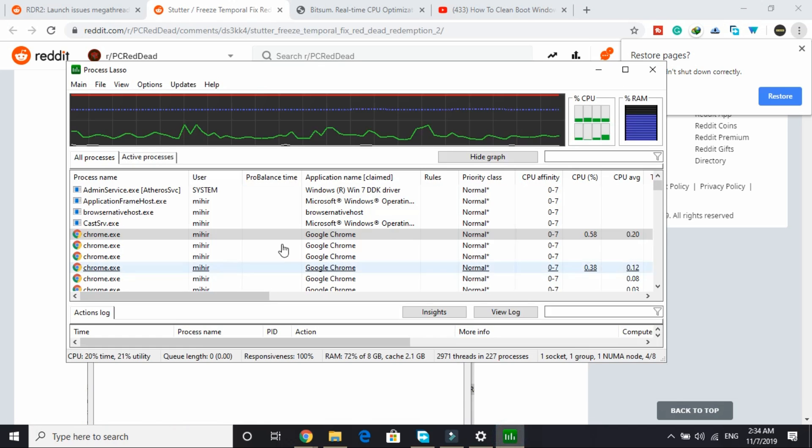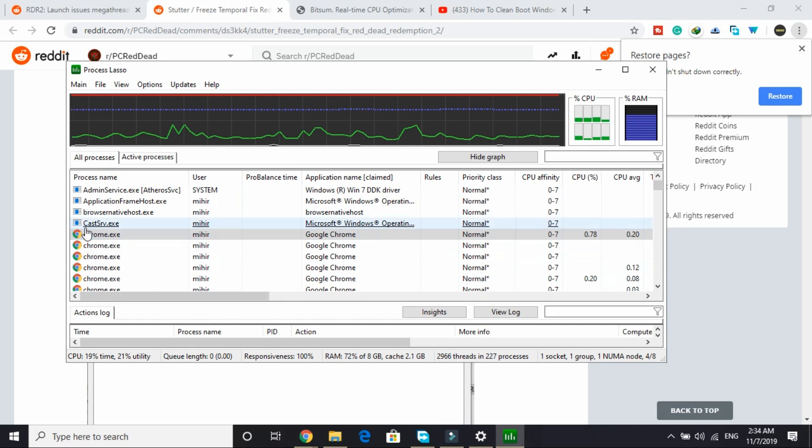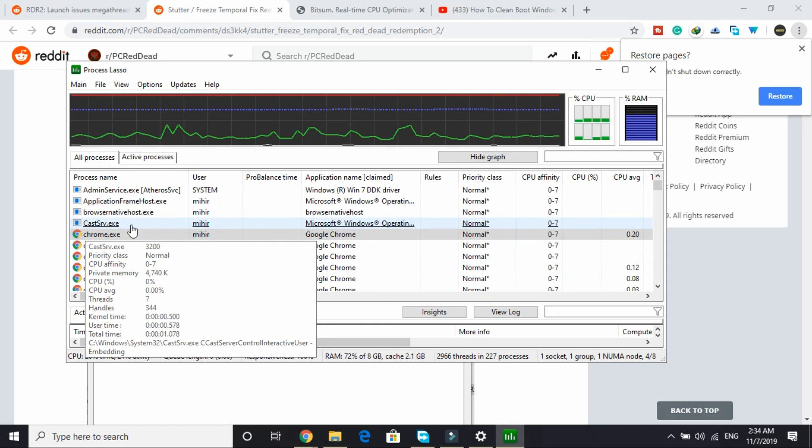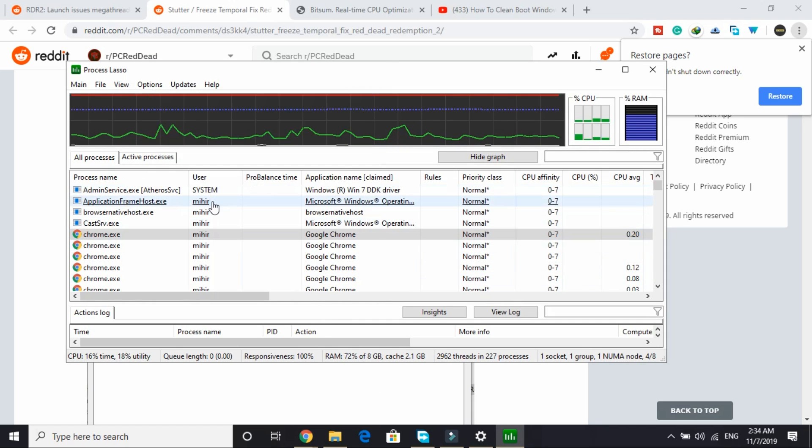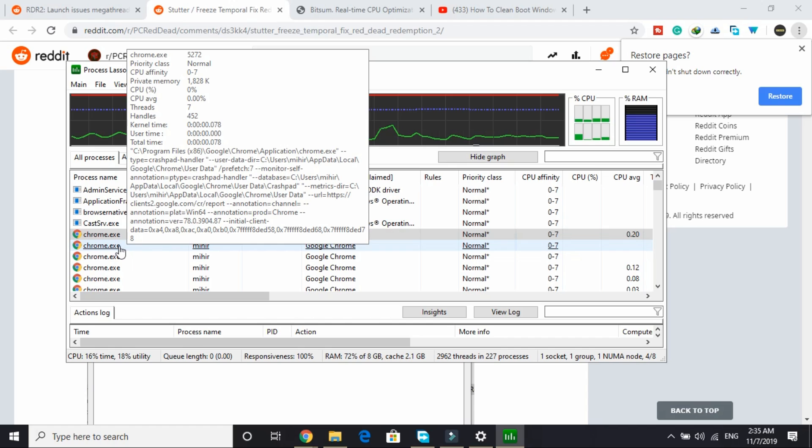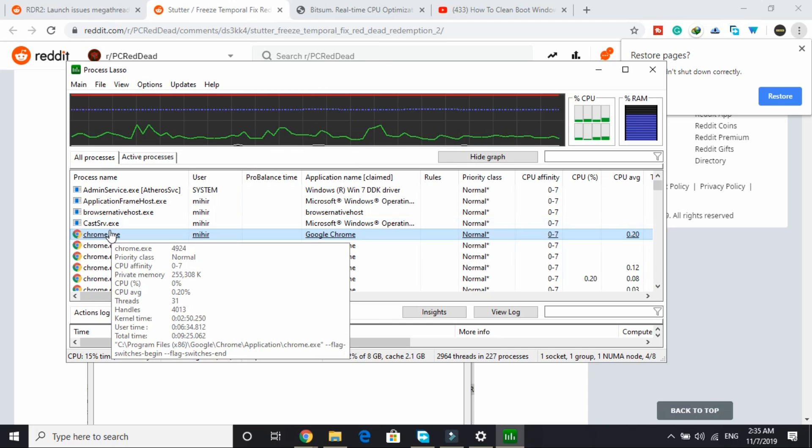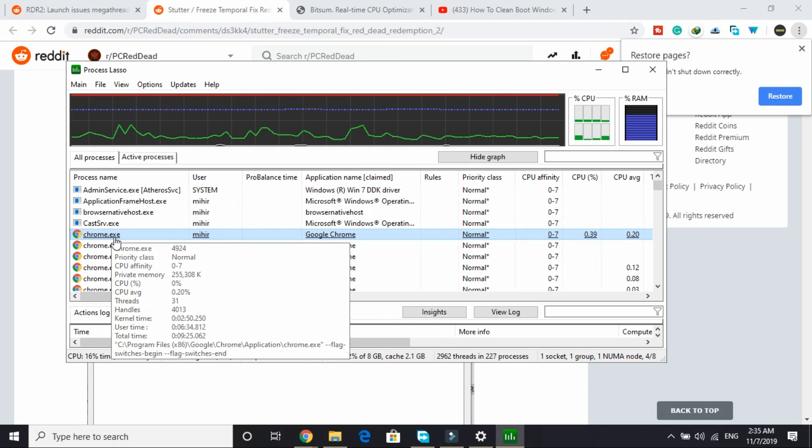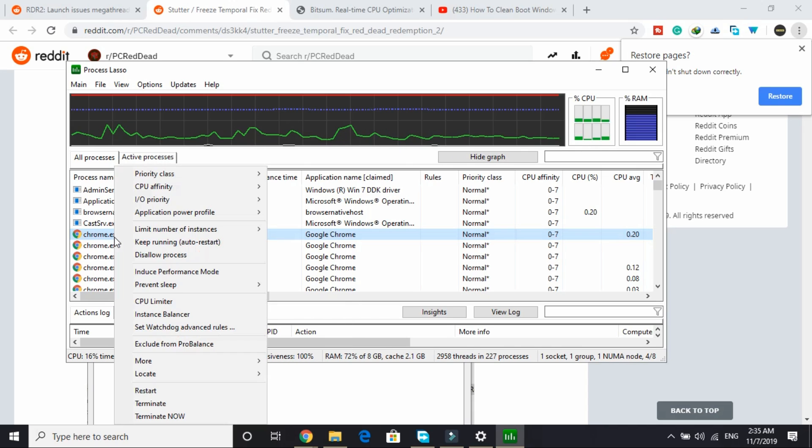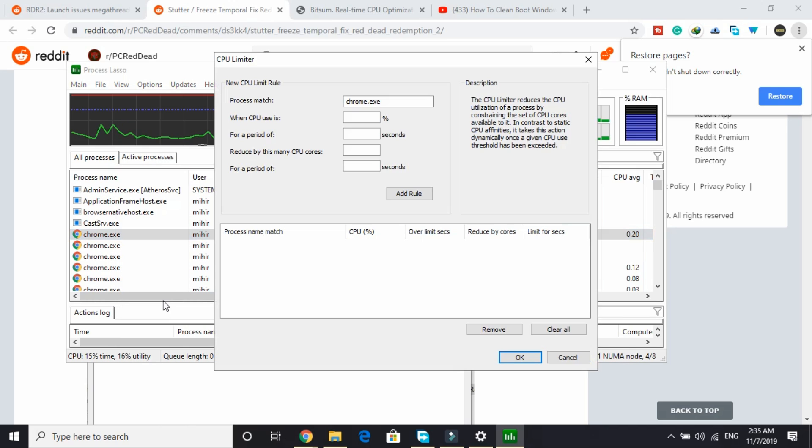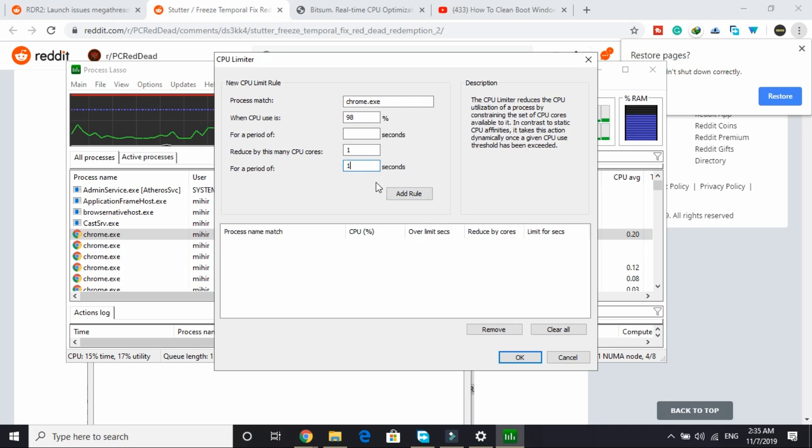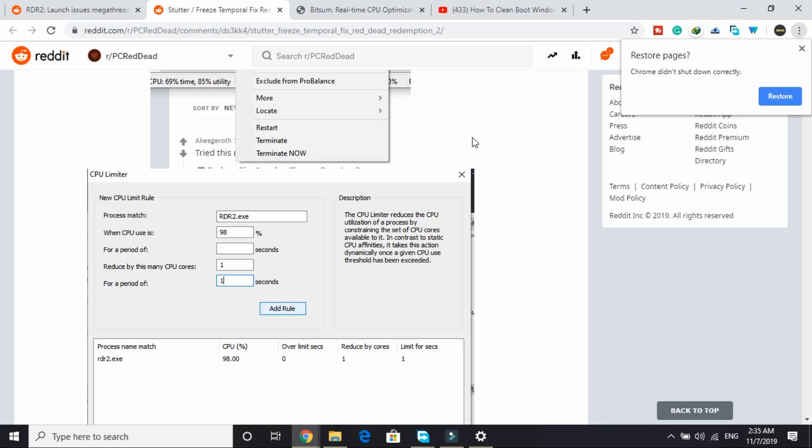So I'll show you what to do. Open it and once you have run rdr2.exe, minimize your game. Right now I'm not running that game, so I will show you what you have to do with the example of chrome.exe. You have to do the same with rdr2.exe. Right-click on it, click on CPU limiter, 98%, 1, 1, add a rule, and click on OK.